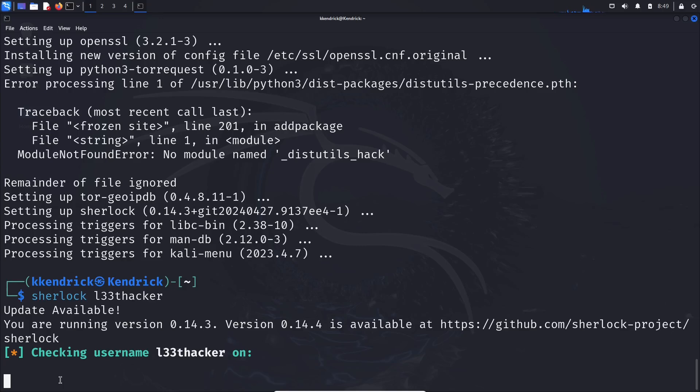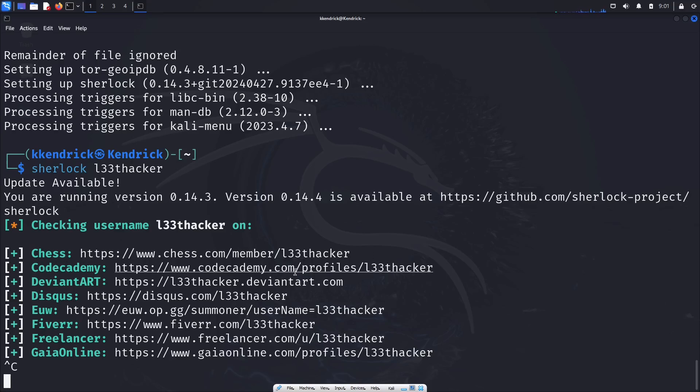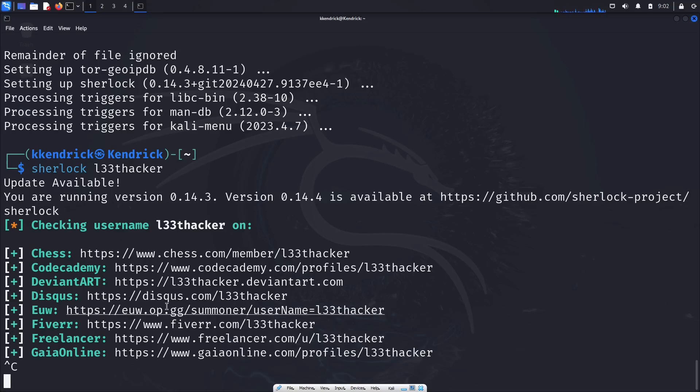All right, so I went ahead and interrupted it, but you can see here that l33thacker, just off of the quick checks that I did, has quite a few profiles and it's identified where this username has been utilized on several websites including Giyan Online, Fiverr, let's see what else, DeviantArt.